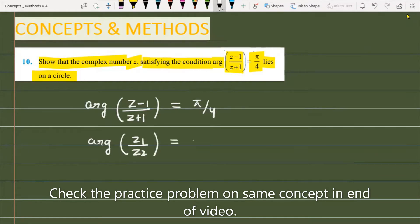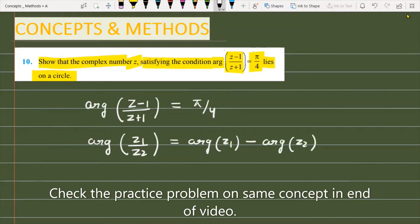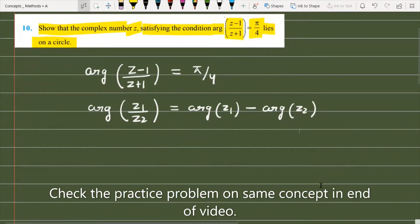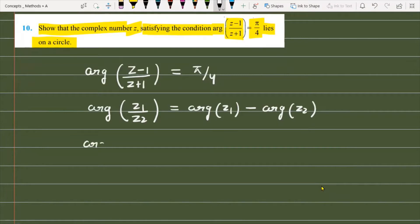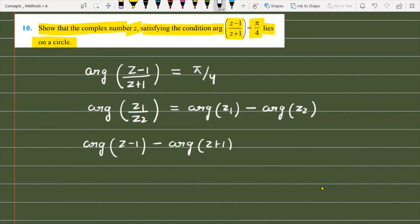We will use the property that argument of z1 upon z2 is equal to argument of z1 minus argument of z2. Applying this, we write the argument of (z minus 1) minus argument of (z plus 1) equal to π/4.